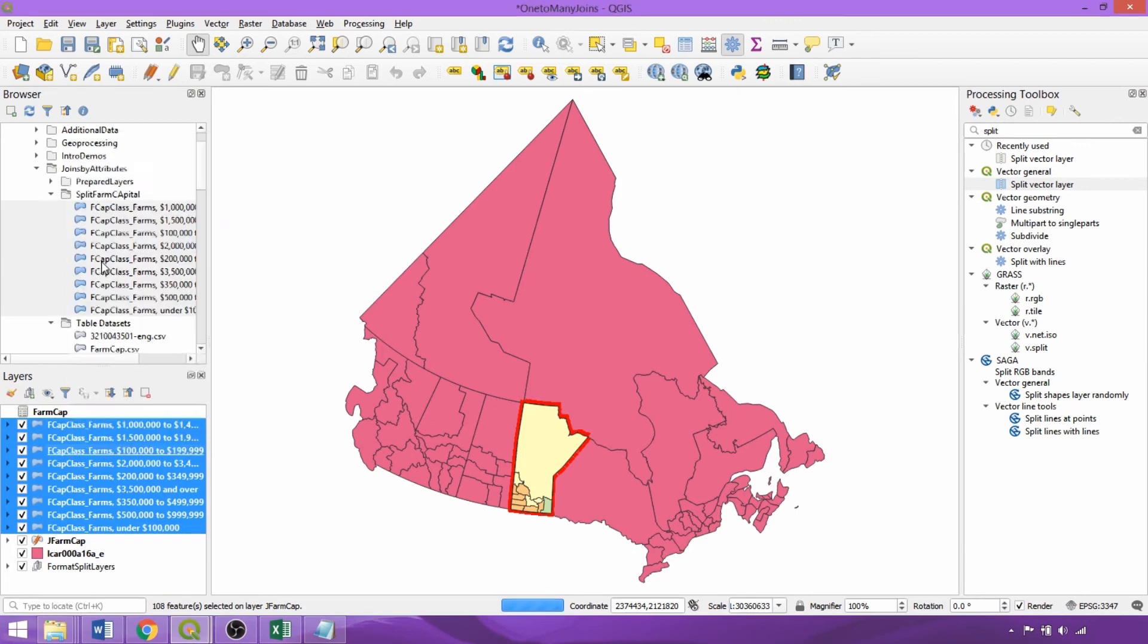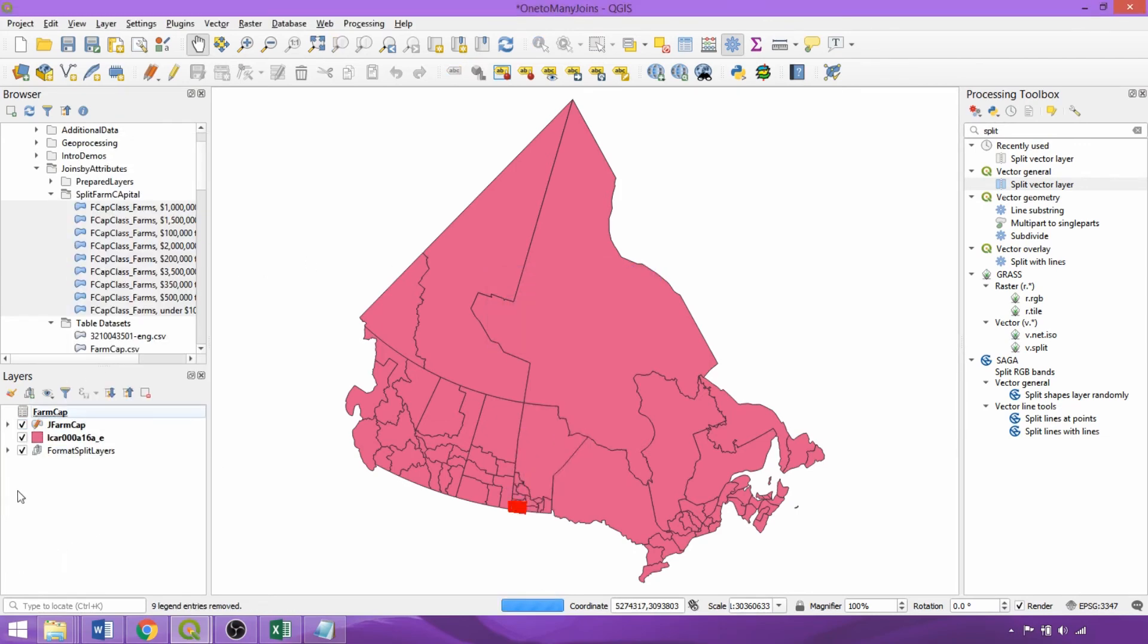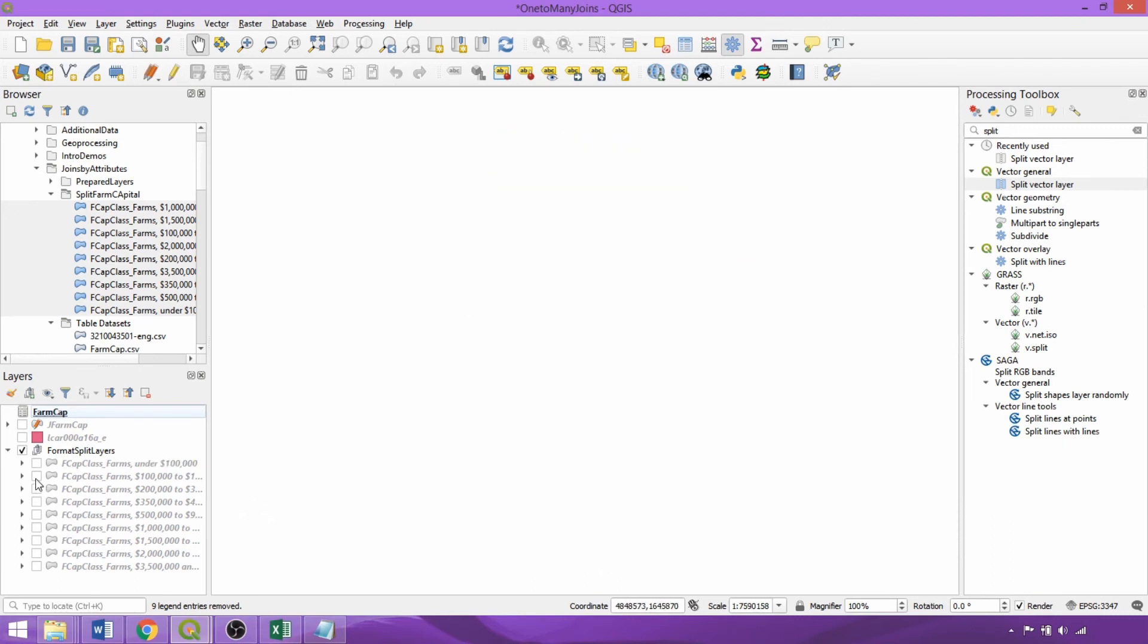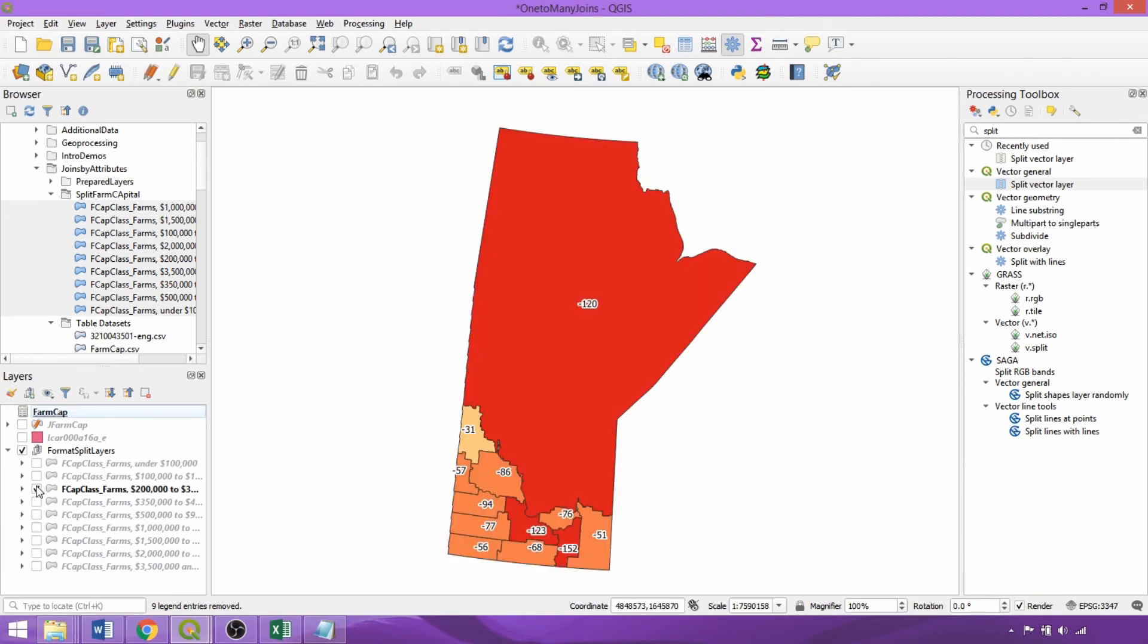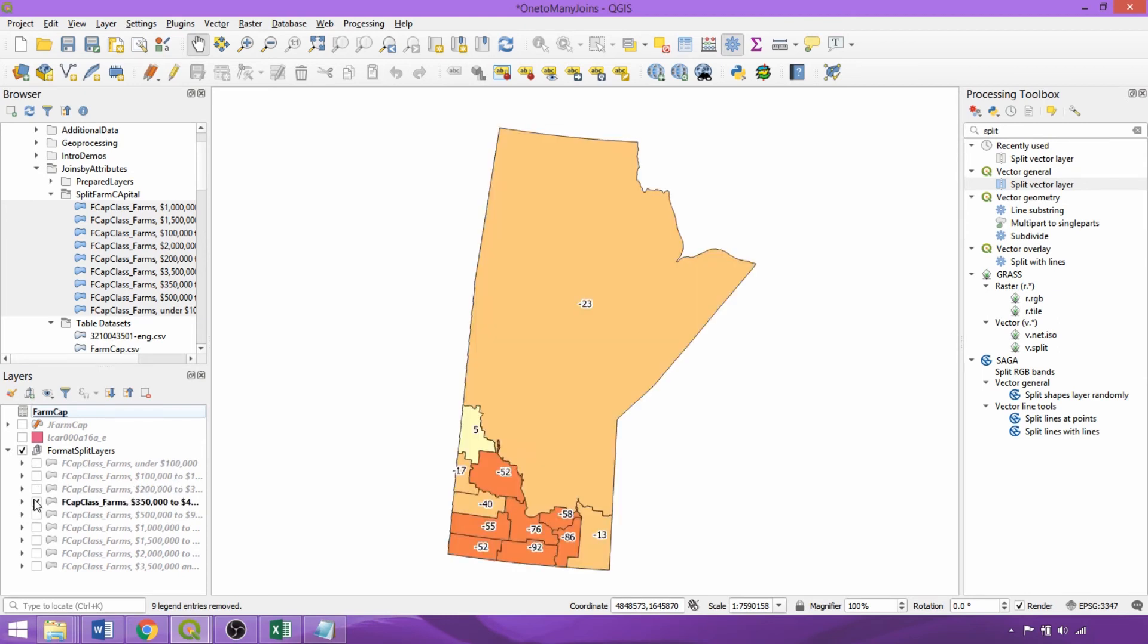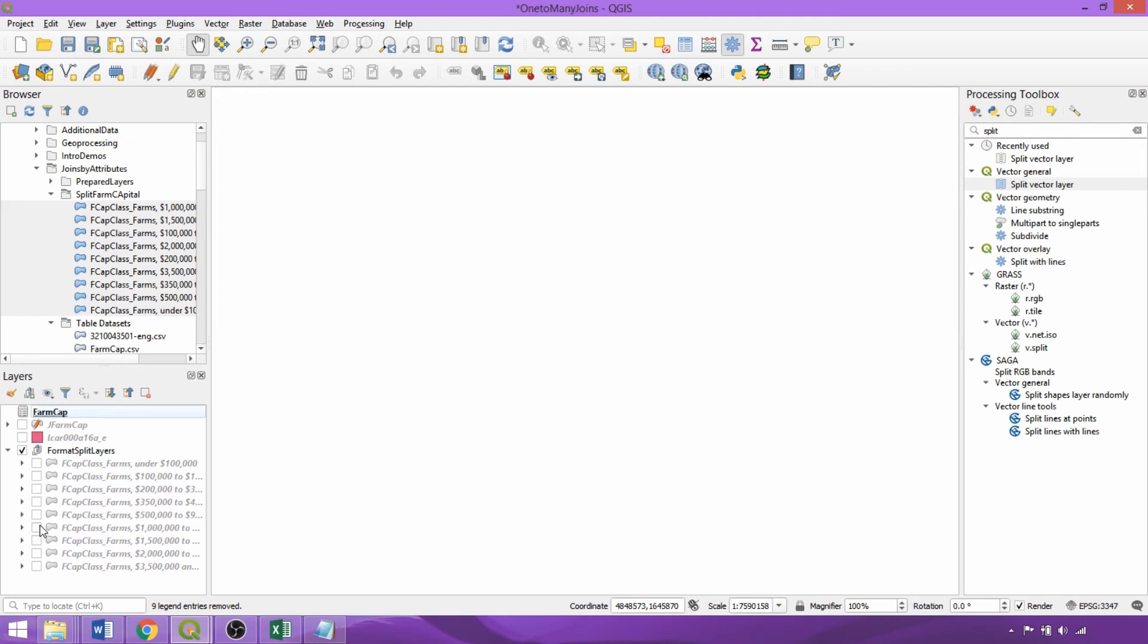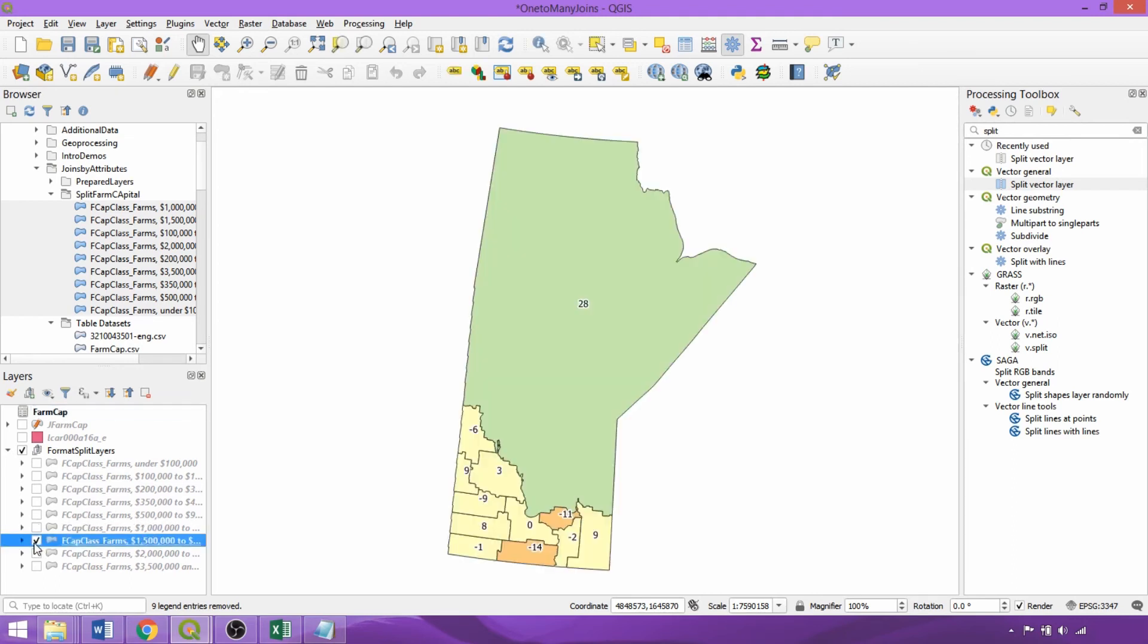I've loaded and ordered the split layers in ascending capital ranges in the prepared layers group. So now if we toggle through the separate farm capital categories, we can see a broad trend. In general there's a decline in the numbers of farms reporting in smaller capital categories and as we approach larger capital categories there's a general increase in the numbers of farms reporting. This is an established trend within the agricultural sector.